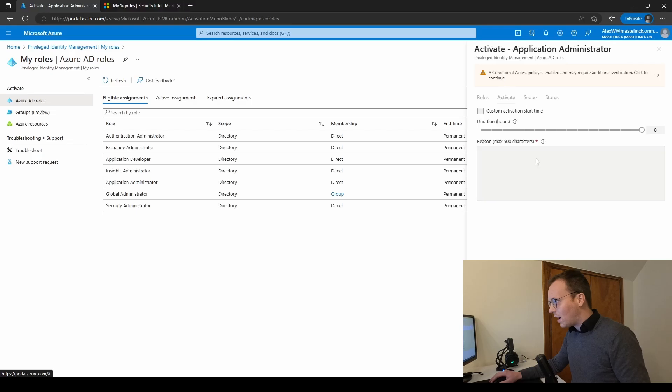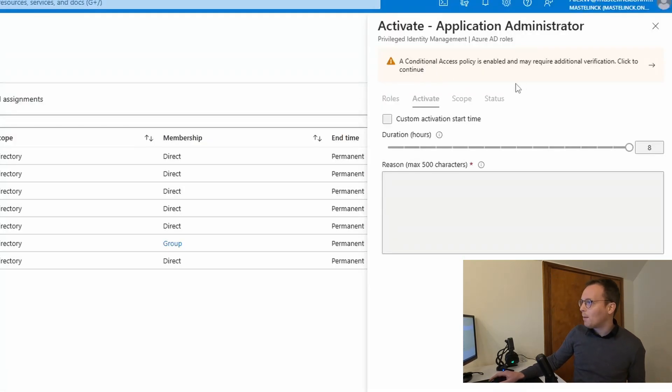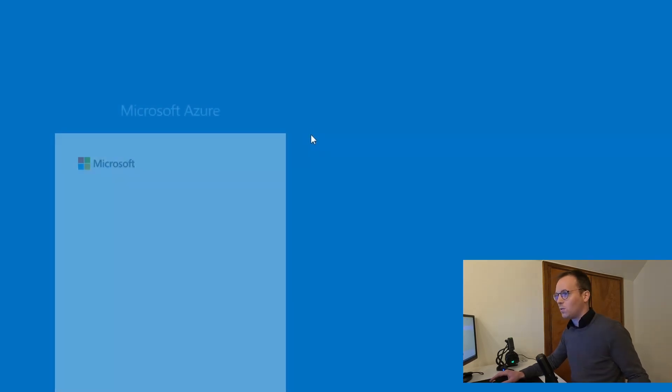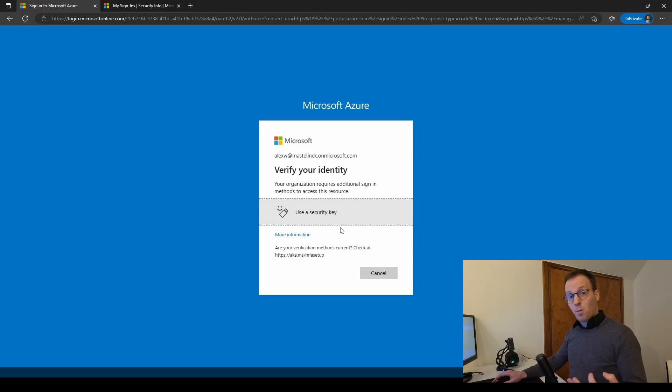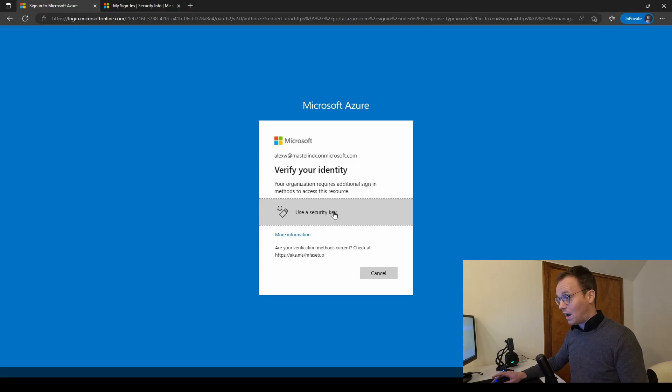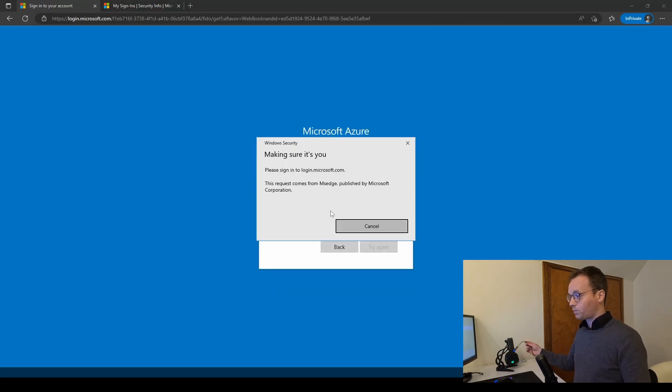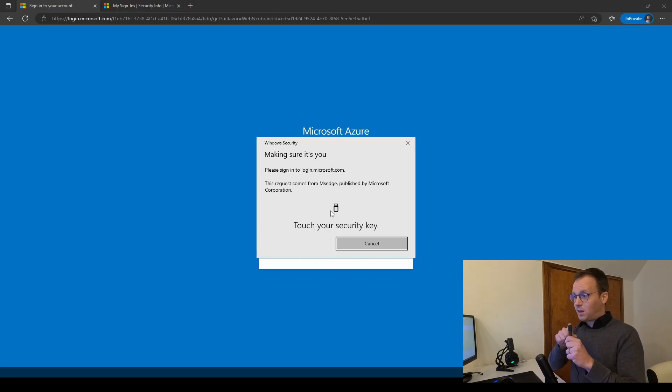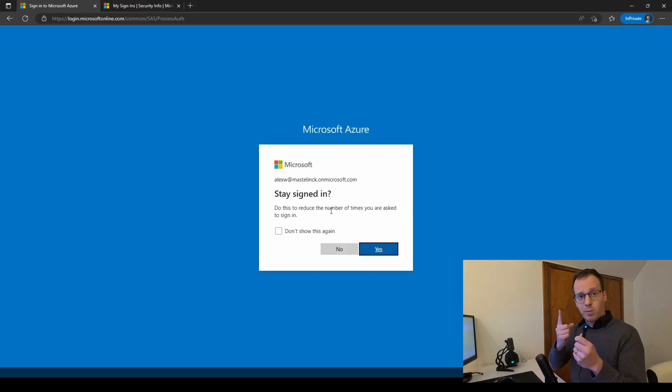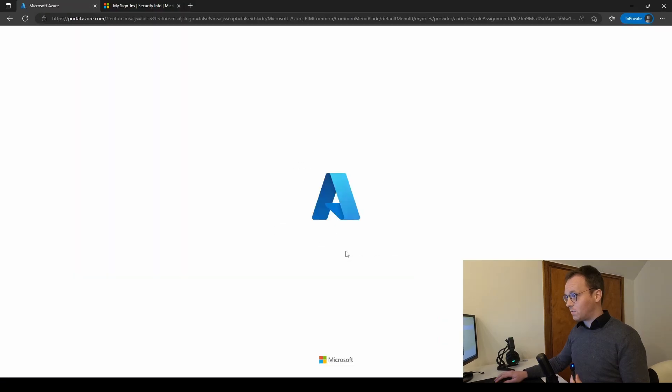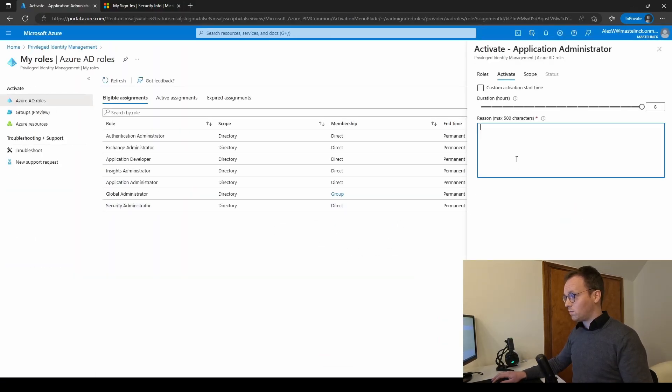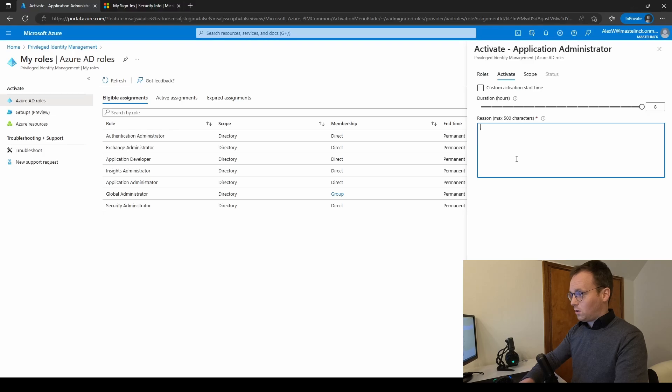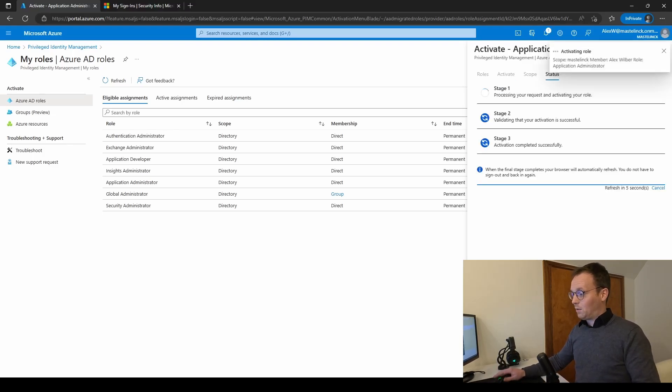But hey, wait, I can't sign in, I can't do anything, because a conditional access policy is enabled and may require additional verification. Click to continue. So right now my authentication method is being verified, and I'm not in the correct flow. So I am forced to use a security key, the flow starts, they request me to touch my key, which is fingerprint, I'm authenticated, and my flow starts, I need to work, and we're done.